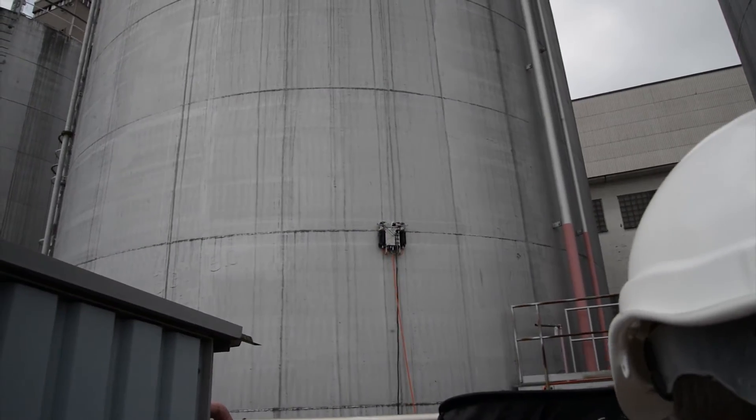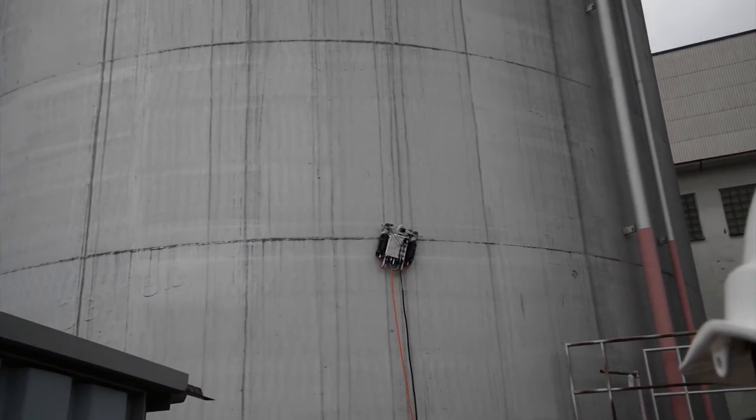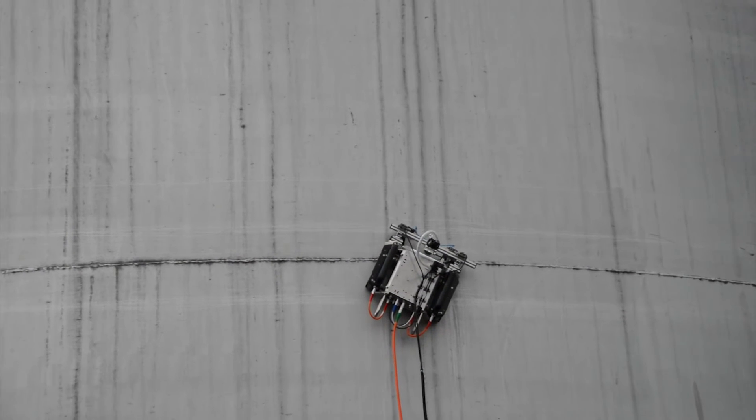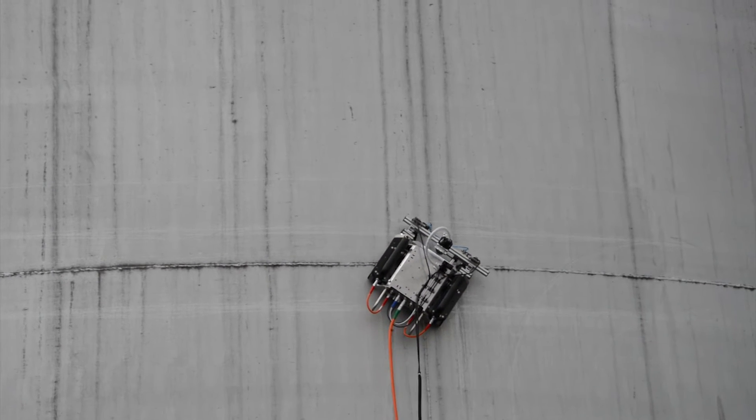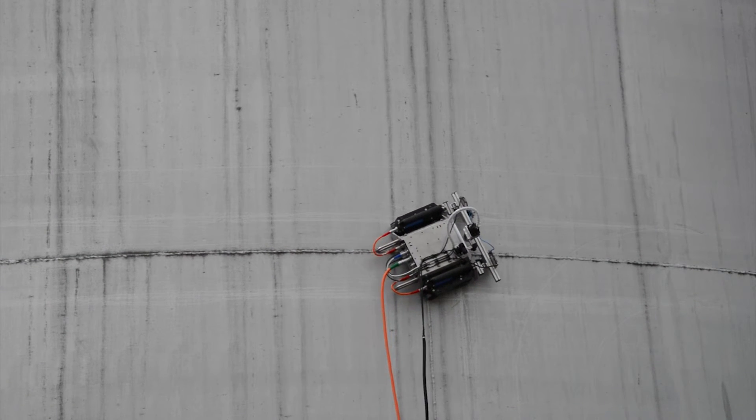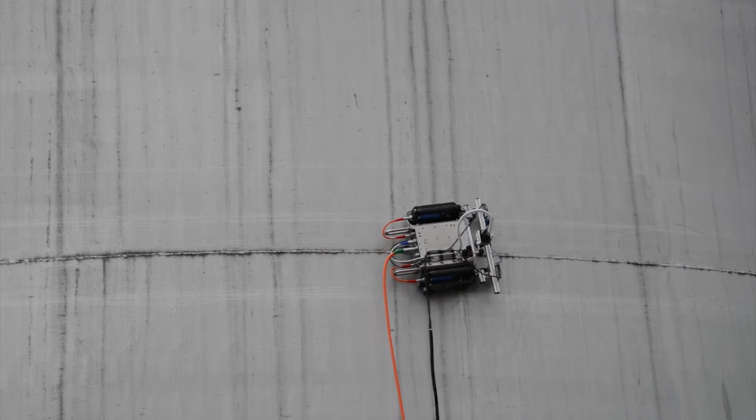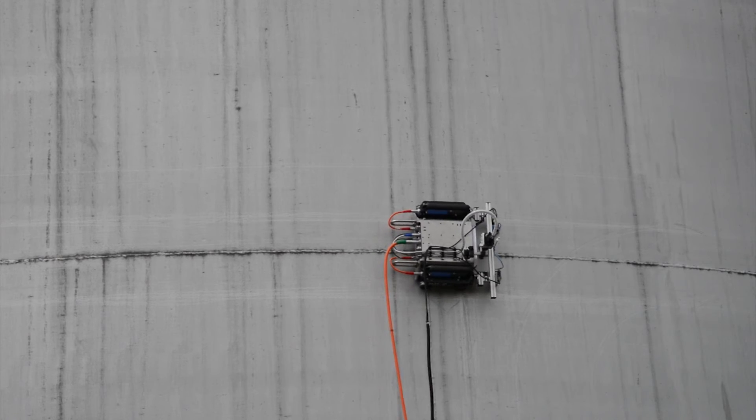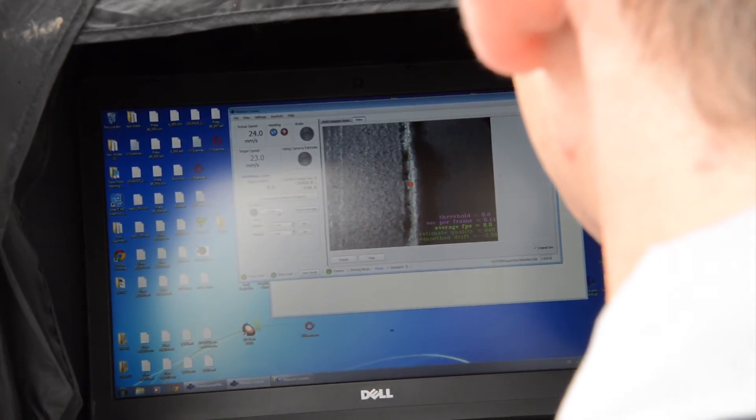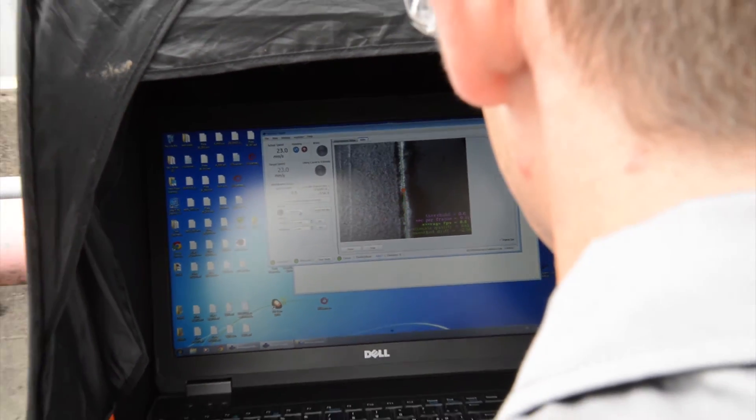At any point, the operator can take over control, either to reinspect a certain area or to reposition the system to the next weld. The complete inspection can be performed by just one operator.